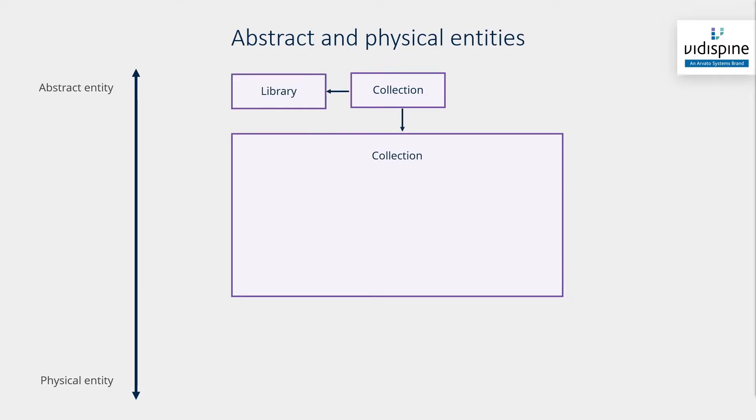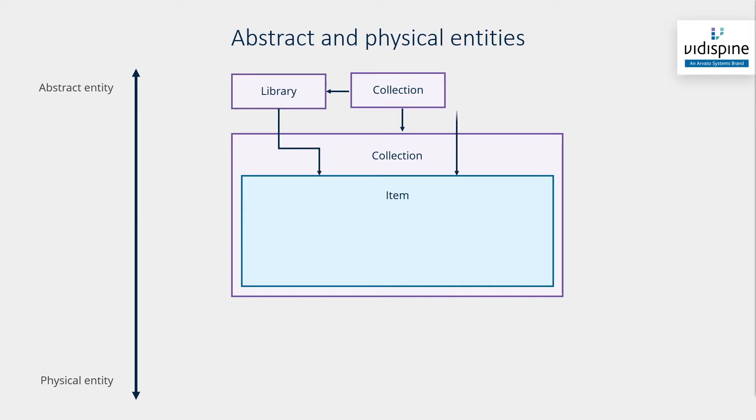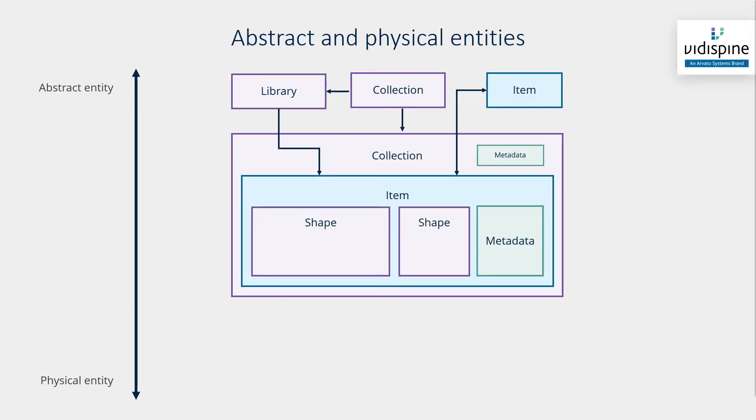What are entities? As shown in the diagram, a group of these entities make up what is called the asset in Vidispine.